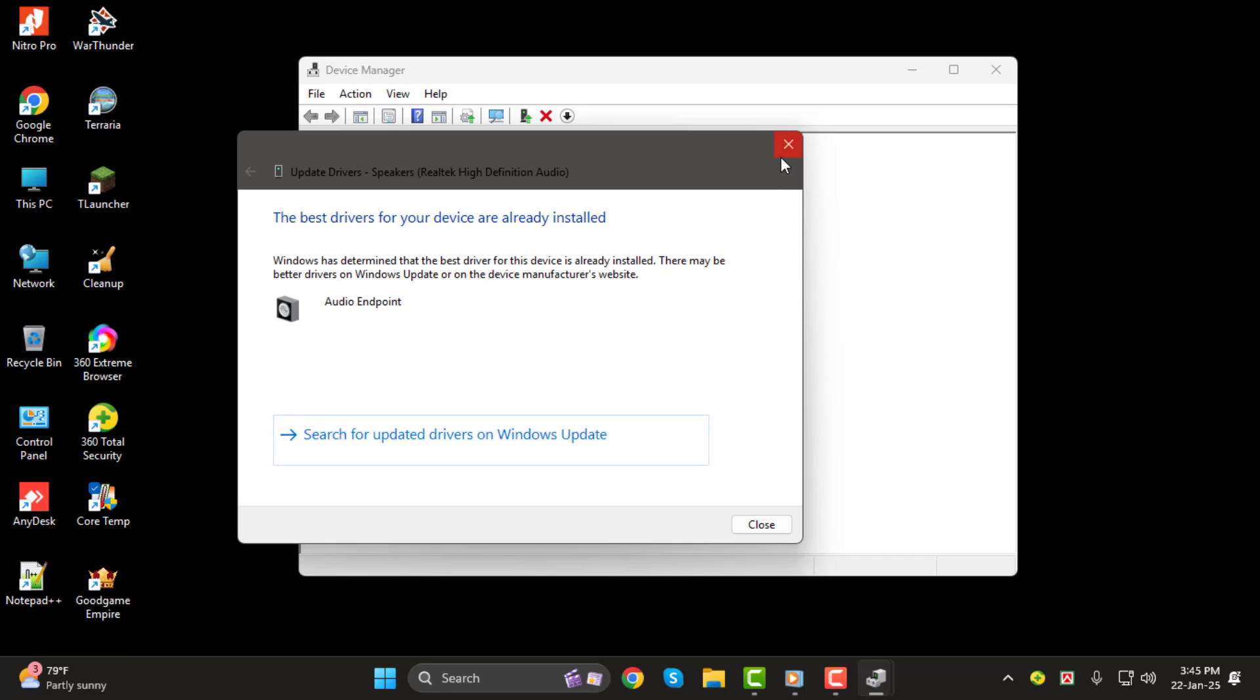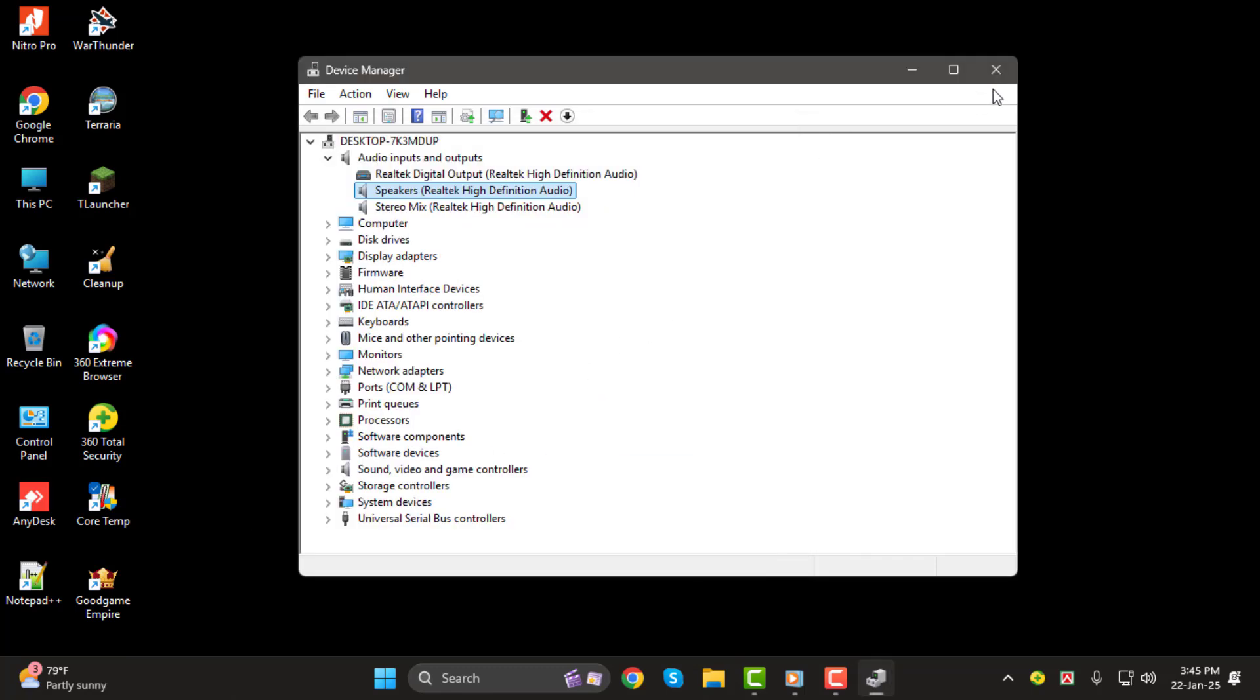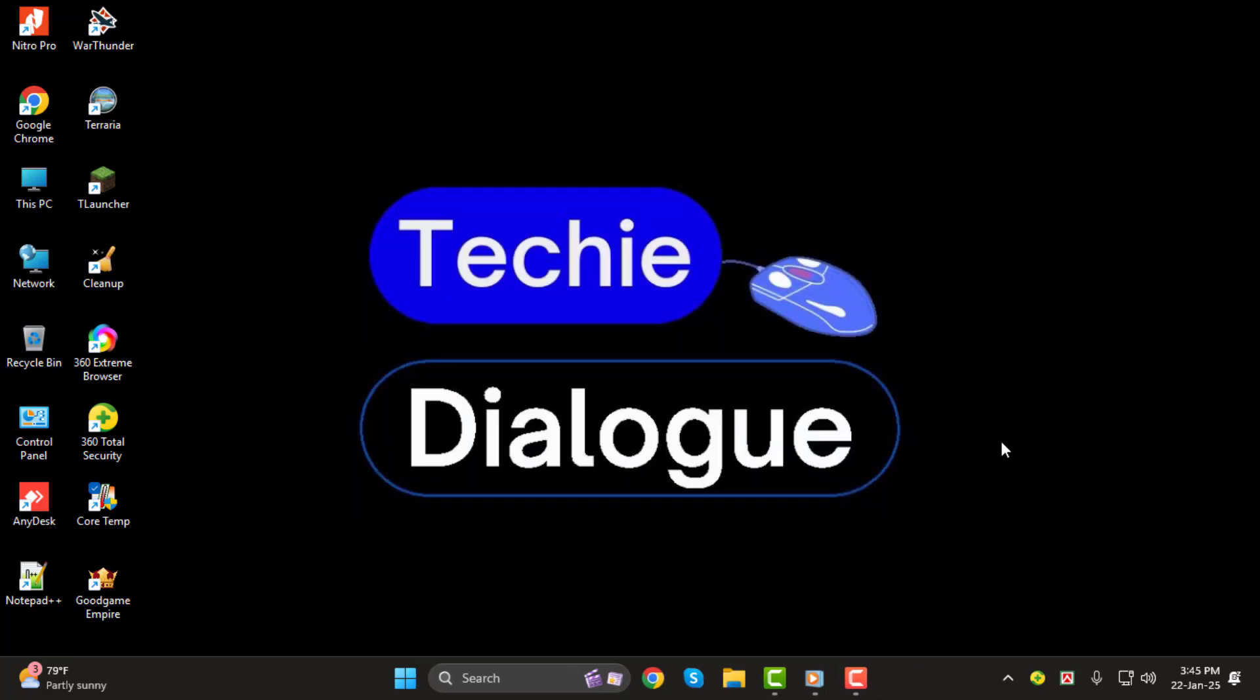And that's it! You've successfully updated your microphone driver on Windows 11. Thank you so much for watching, and I'll see you in the next video!